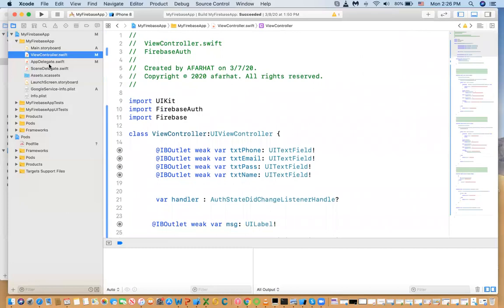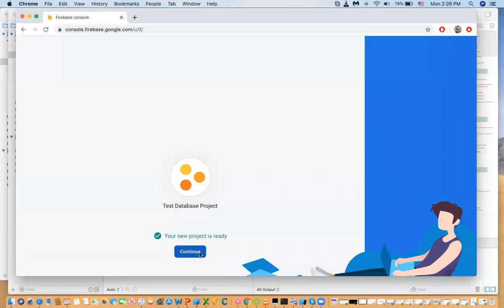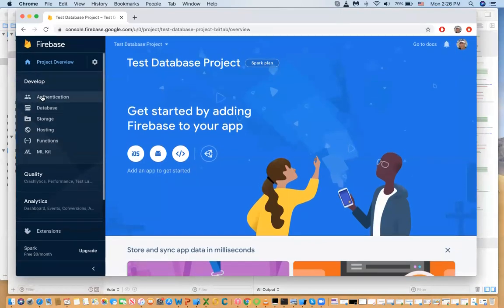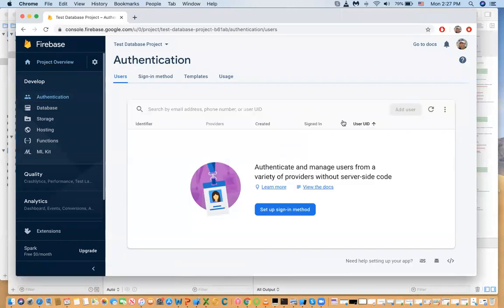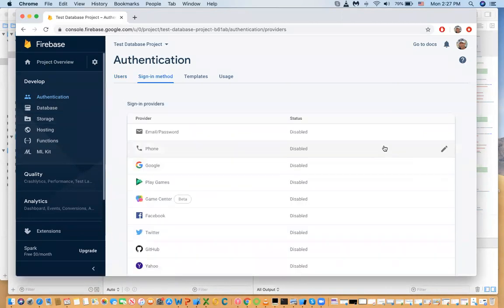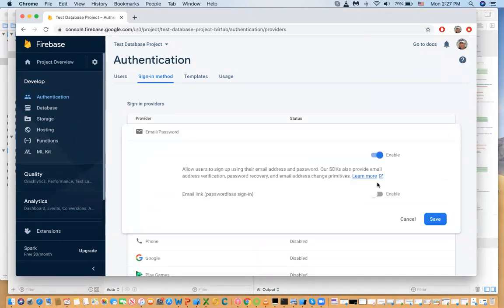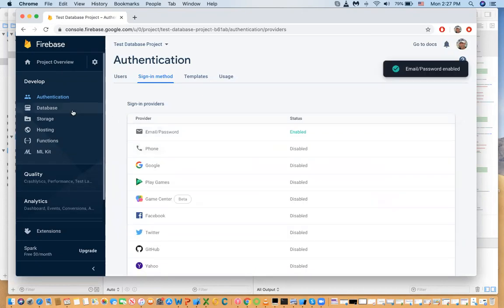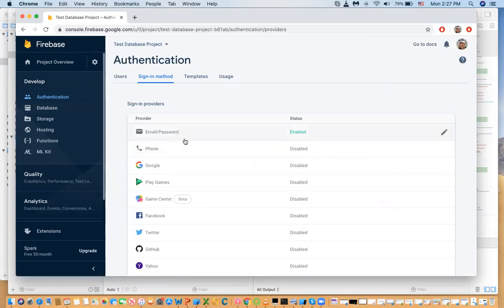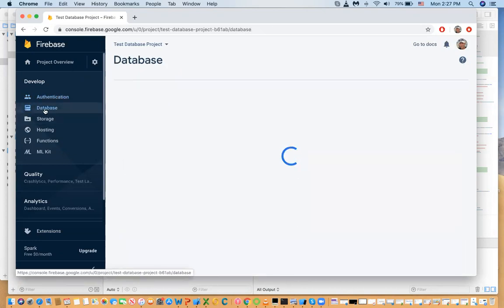The project is done, so let's continue. Last time we did authentication — we enabled the user ID method. Now about the database: if we want to create a collection with more information about our user, click on the database tab.